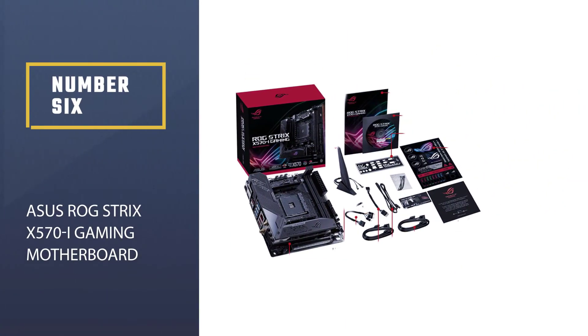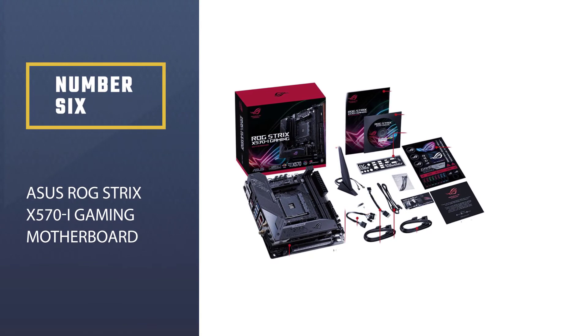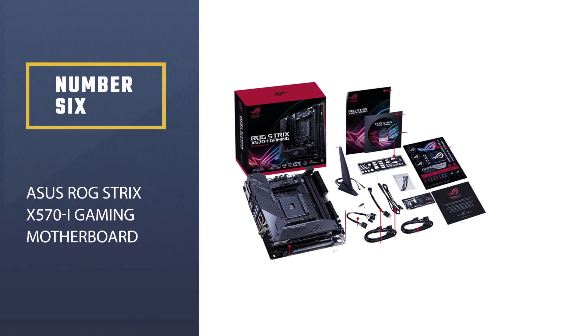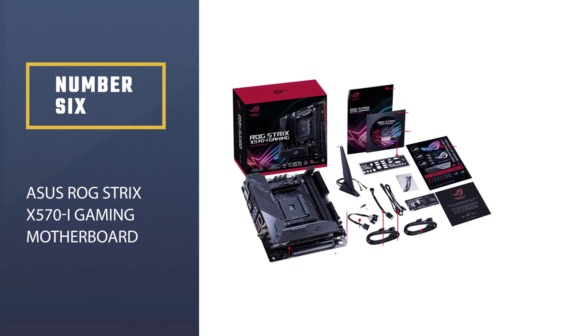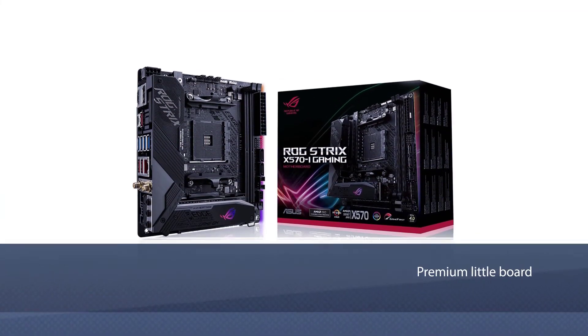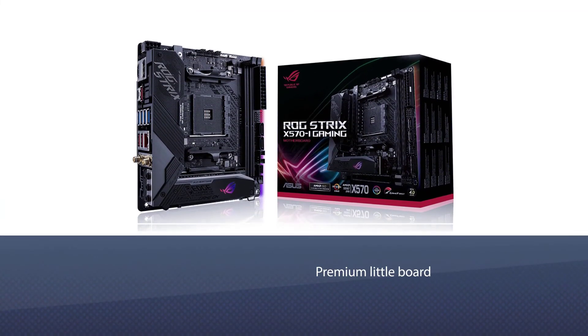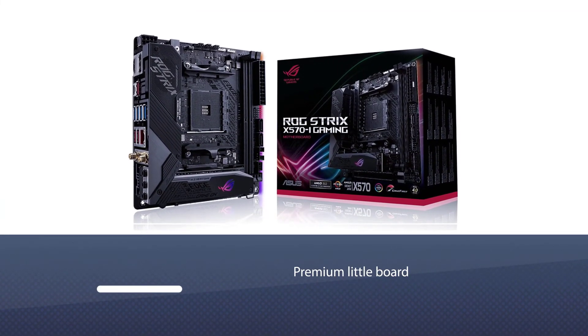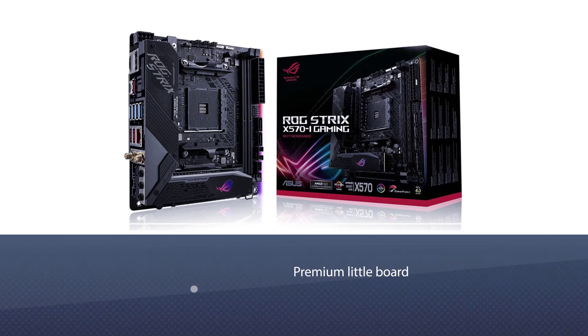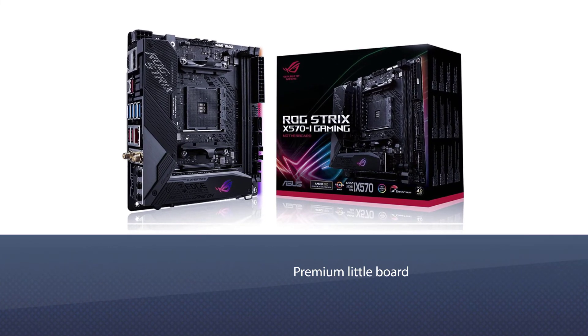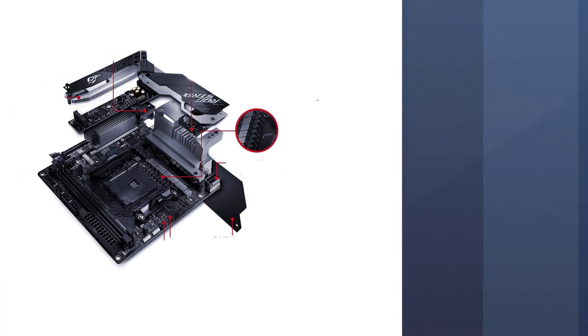Number six: ASUS ROG Strix X570i Gaming Motherboard. The best smaller form factor X570 motherboard comes in the form of this premium little board from ASUS ROG Strix. Whether you've got limited space for your PC or just prefer big power in small packages, this is the motherboard for you.